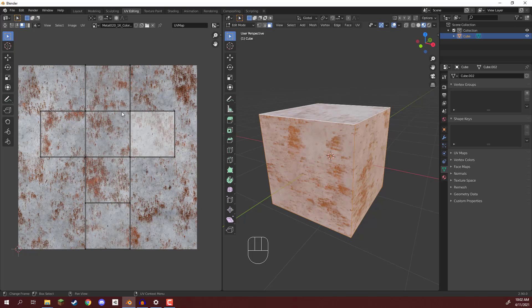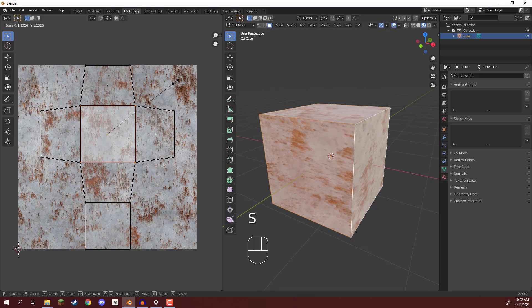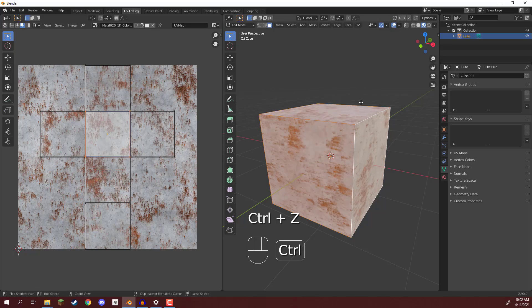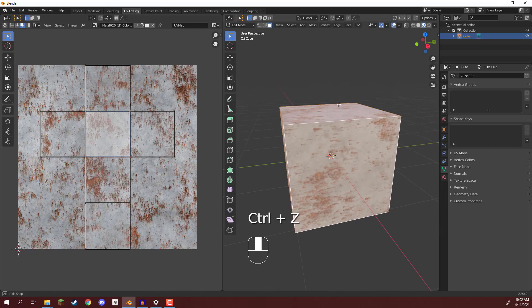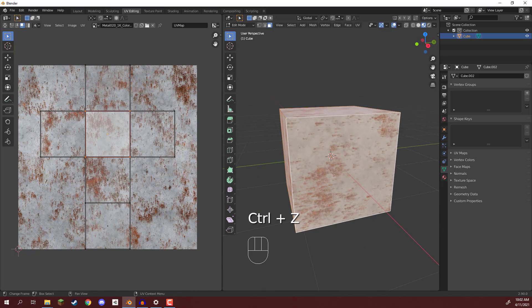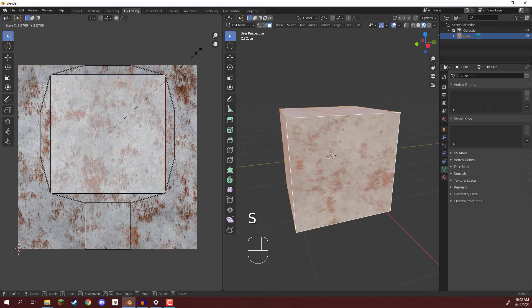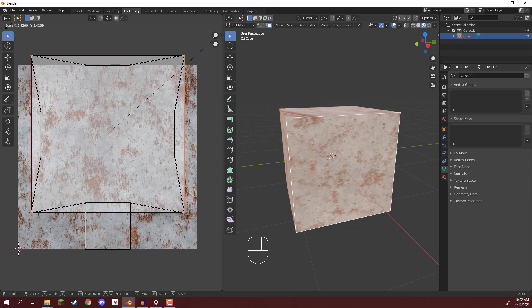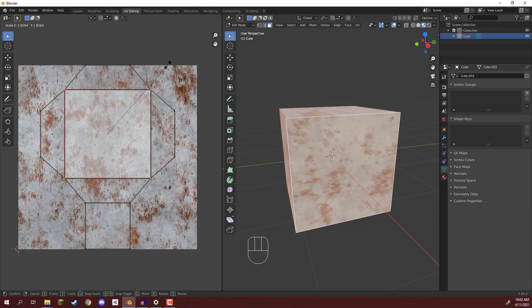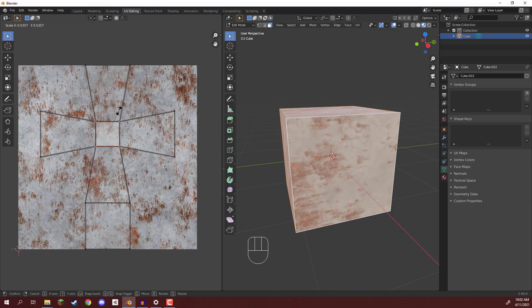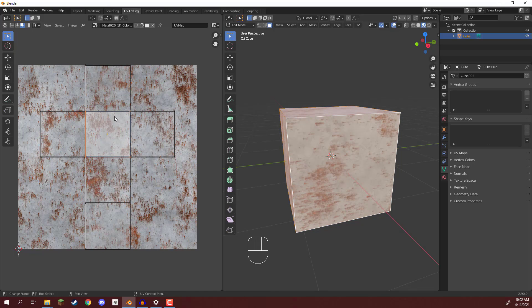For example, we can select the middle one here, press S, and scale it up. So it's sampling a much larger area, whereas this face is over here. We can scale it up, and the texture is getting smaller. But if I scale it down, the texture is getting bigger, because the area it's sampling is changing.